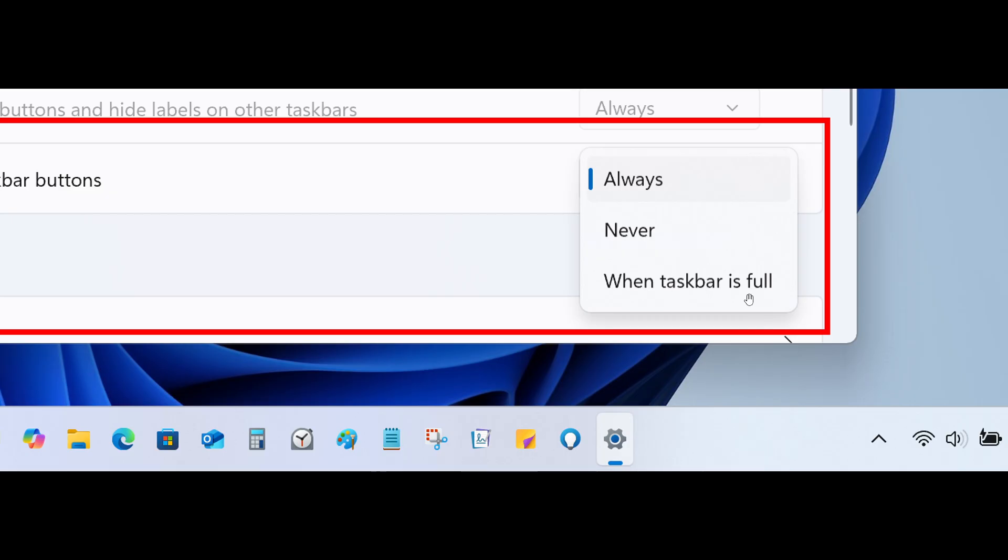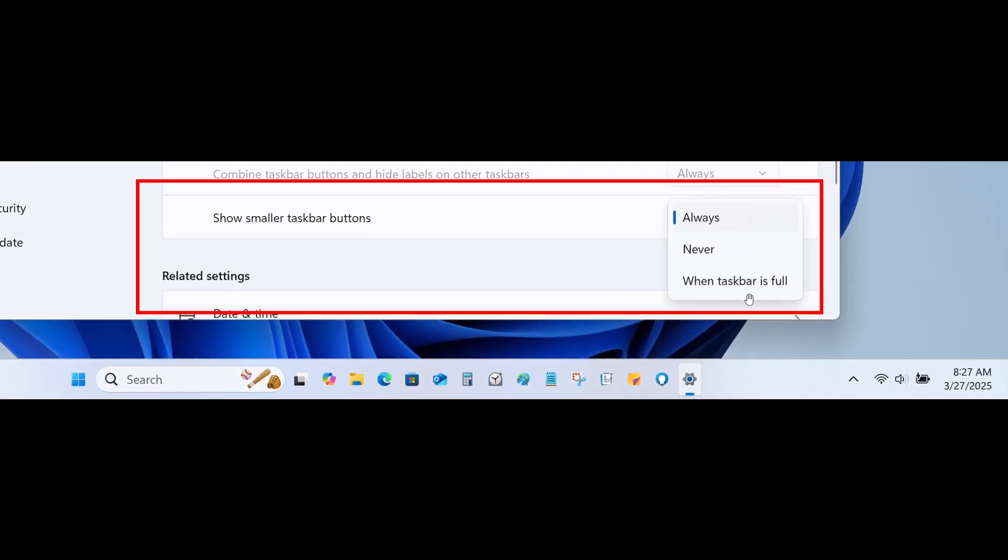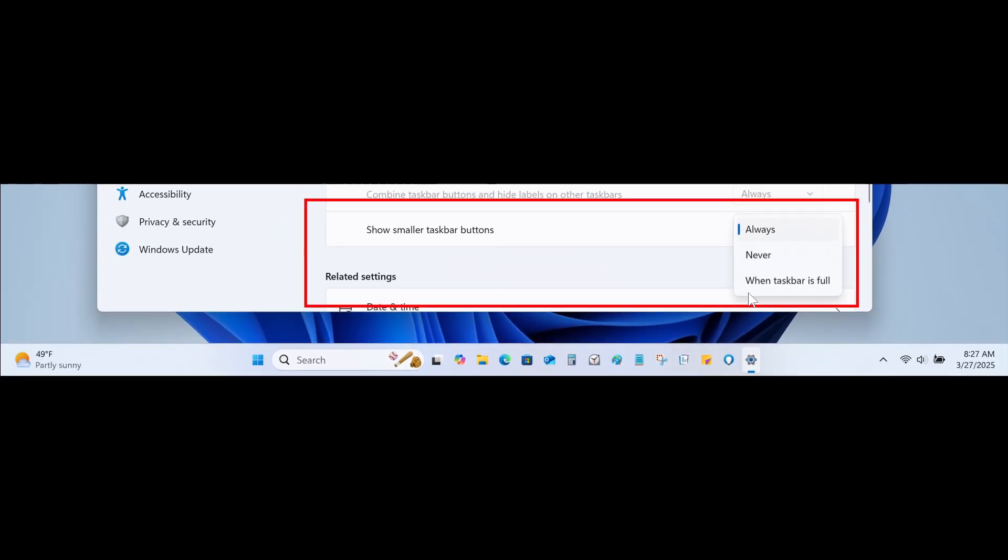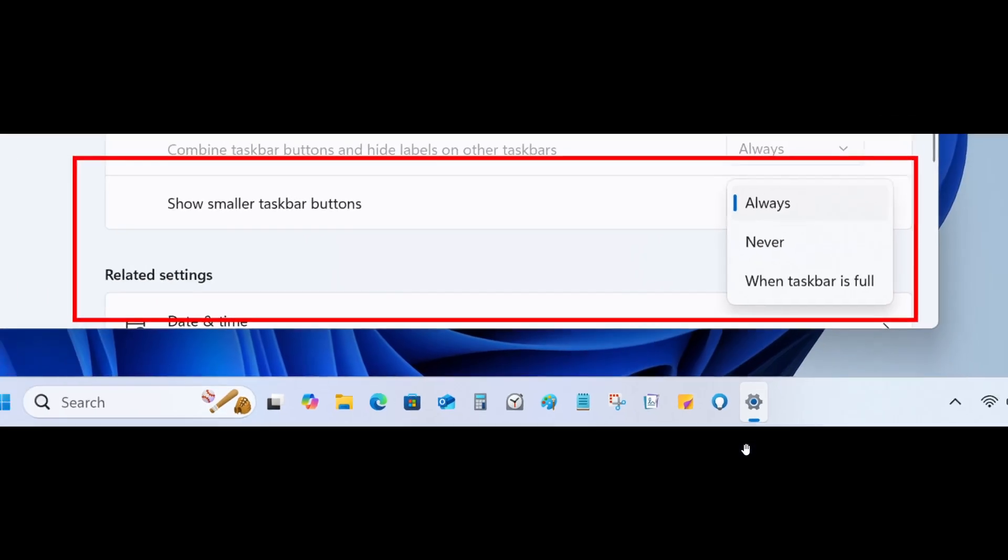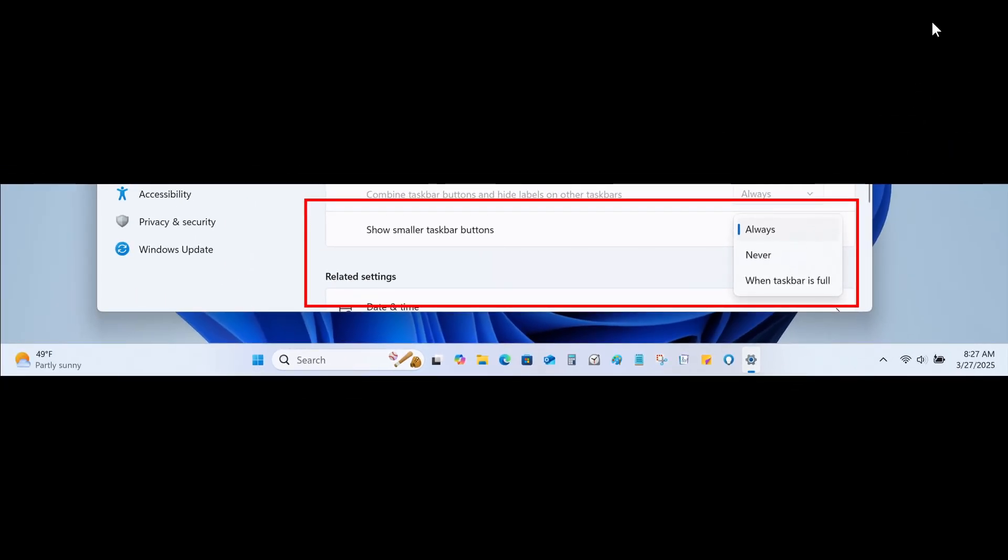So I think this is a nice move in the right direction. At least a little bit of Windows 10's taskbar functionality is coming back into the Windows 11 taskbar. Now to put this all into context,